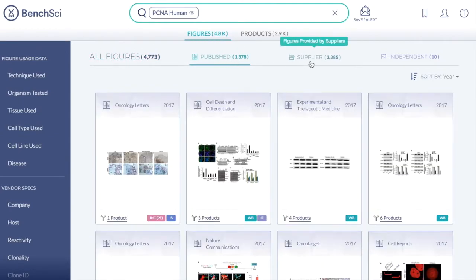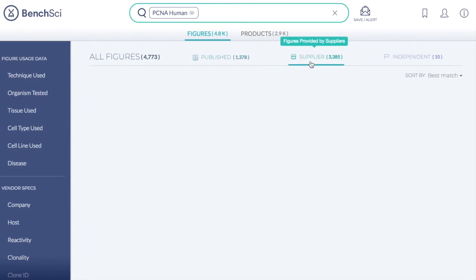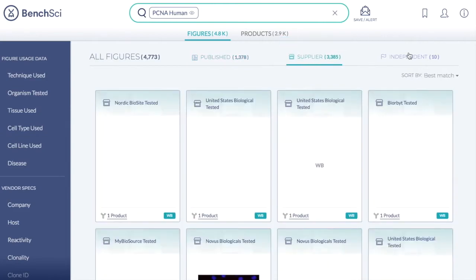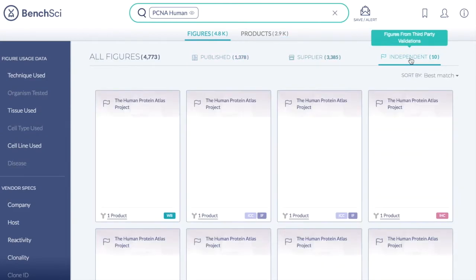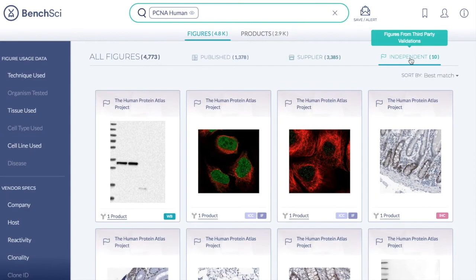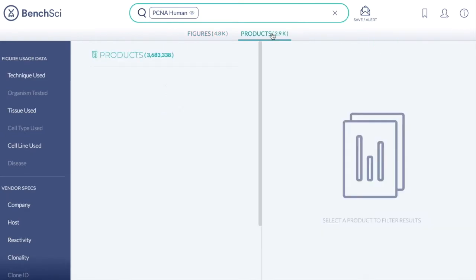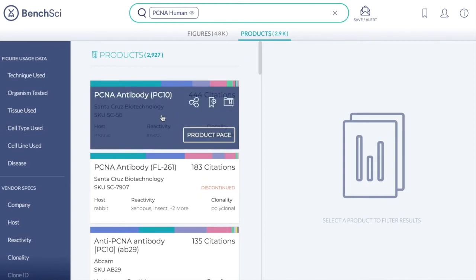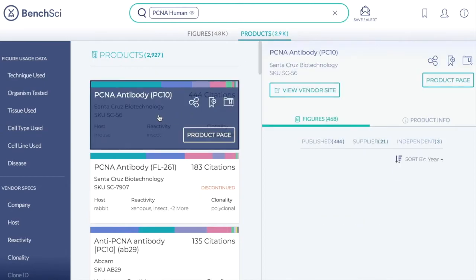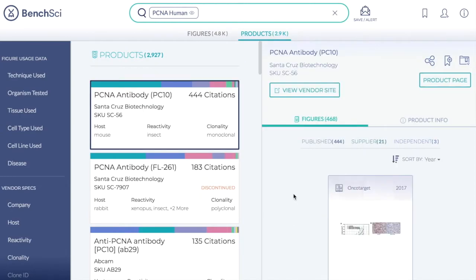You can view images provided by suppliers from in-house testing, or validation data from independent research groups such as Human Protein Atlas or ENCODE. Within our product database, you can view a list of antibody products and the figures in which they were used.